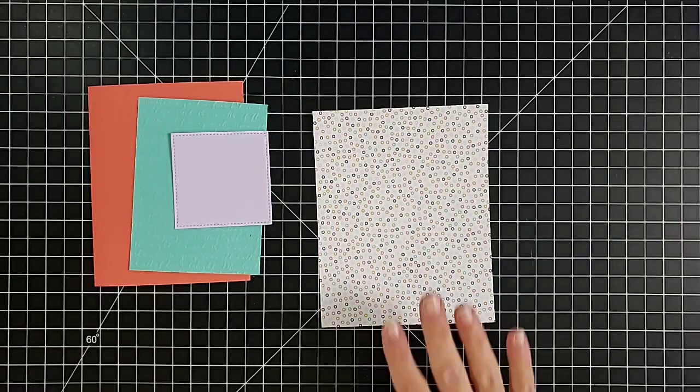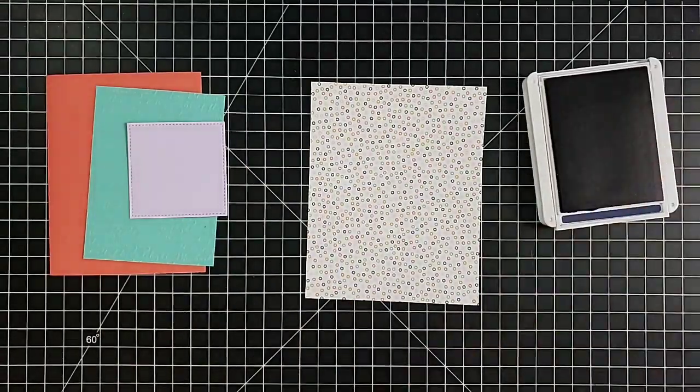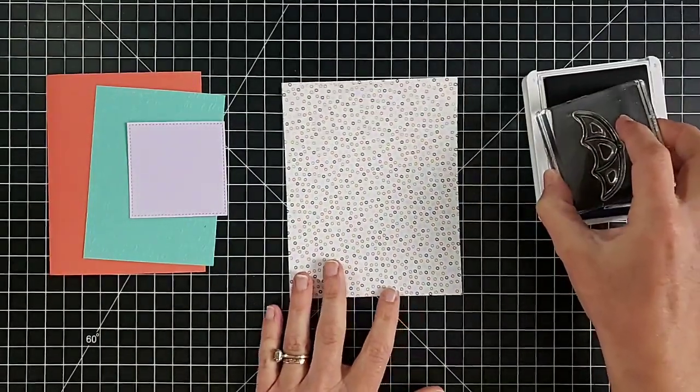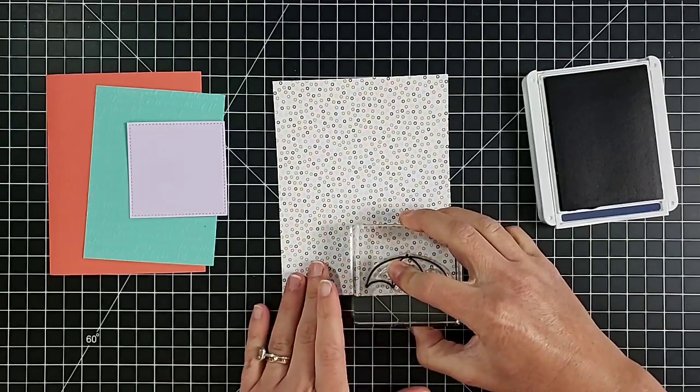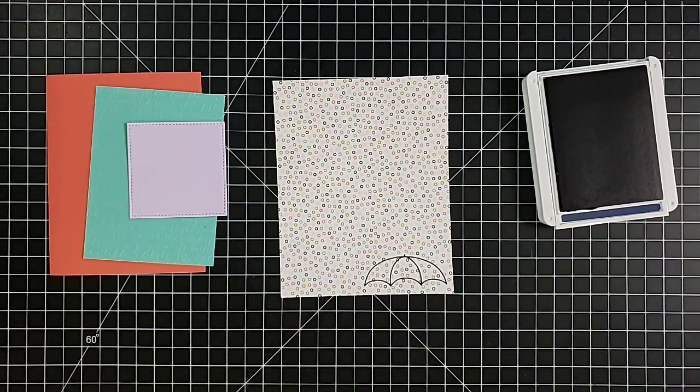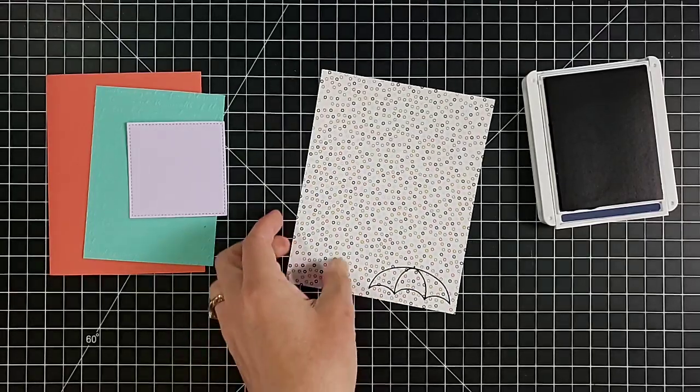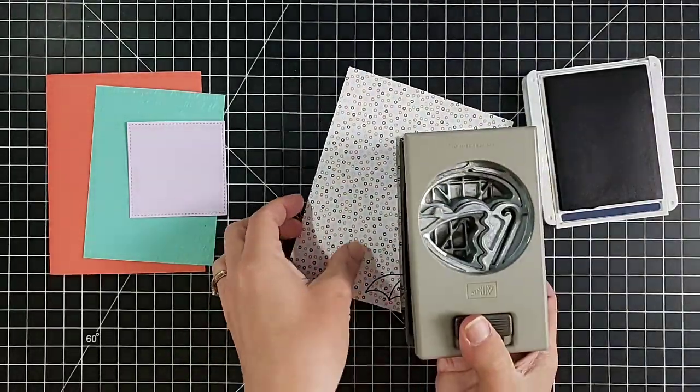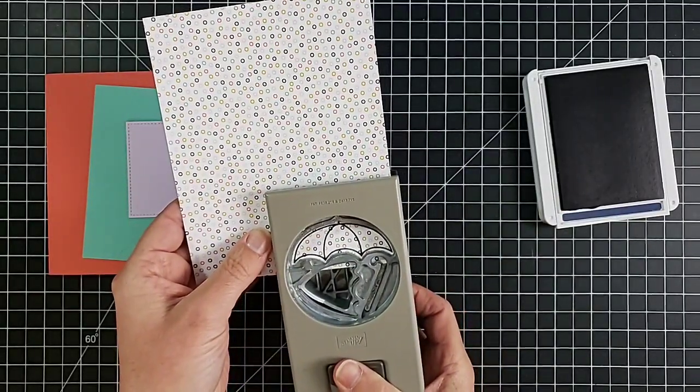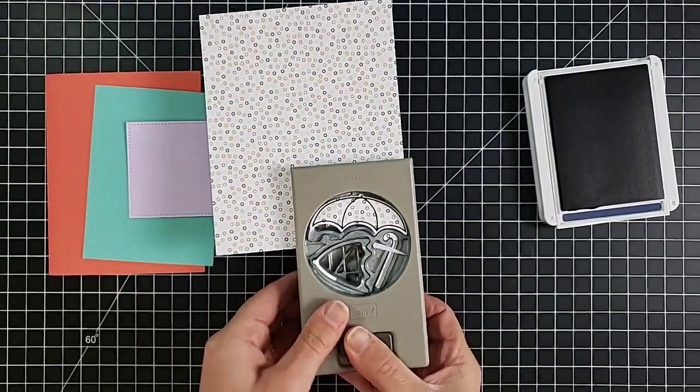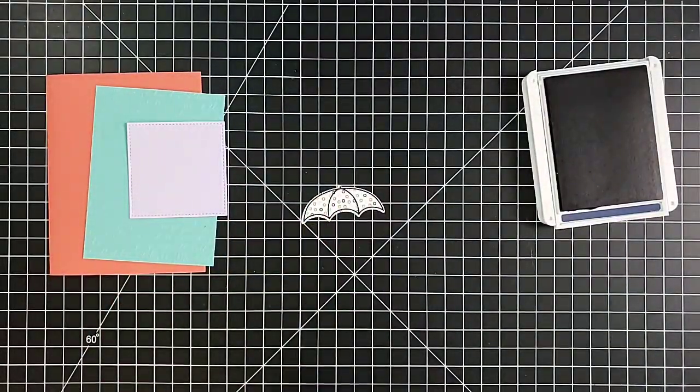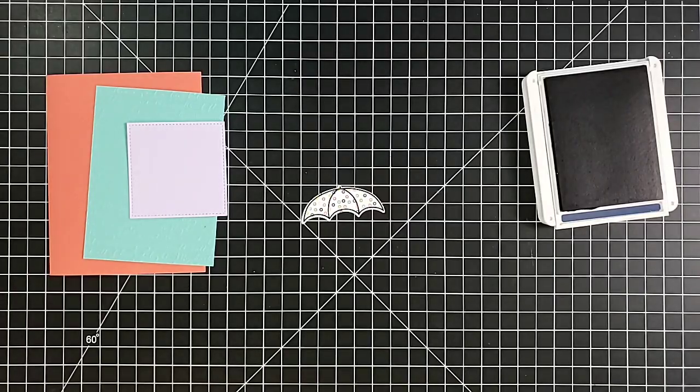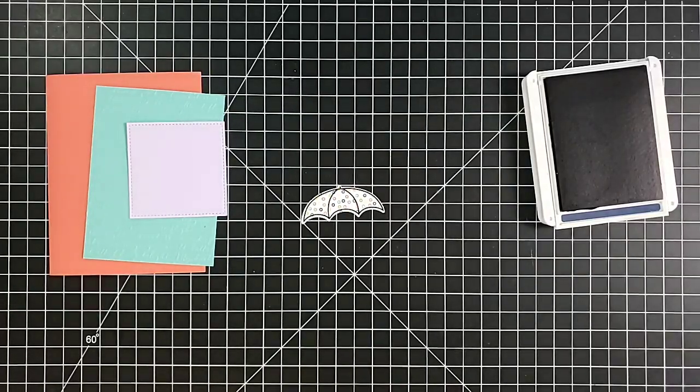What I want to do first is stamp and punch that cute umbrella that is the main thing you see in the Under My Umbrella stamp set. Let me bring in my punch, line that up, and punch it out.